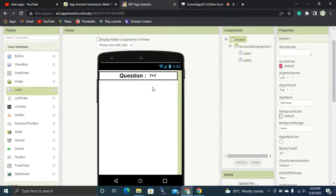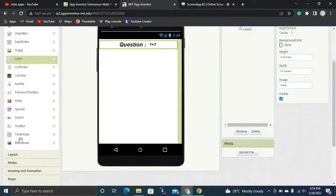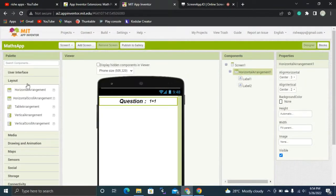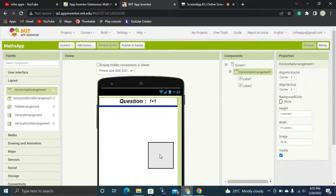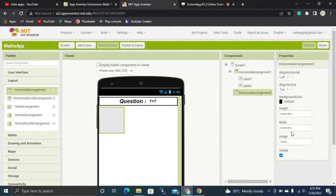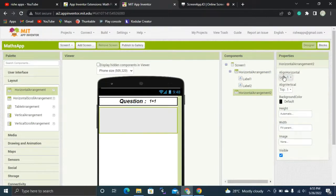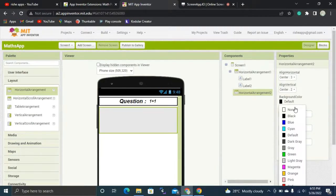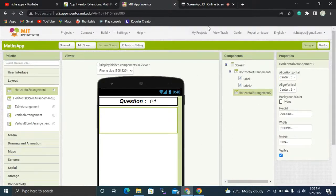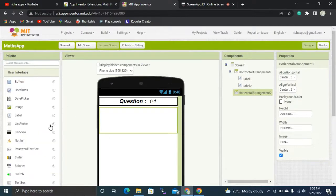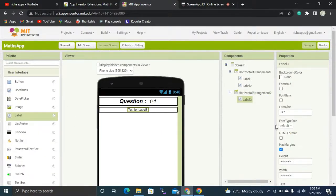Now I'm going to create another horizontal arrangement from the layout section. I'll set its width to fill parent, horizontal alignment to center, and background color to none.